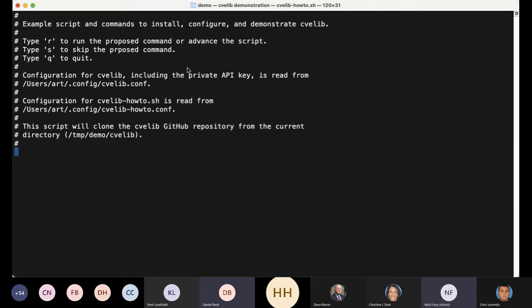This is all pretty straightforward stuff. You need a bit of configuration — there are a couple of configuration options. You need to set environment variables or provide options to the CVE command that tell it what your API key is, what your environment is (test or production), your username, and your organization name. In my demo script, you have a config file that just sets those variables from the shell.